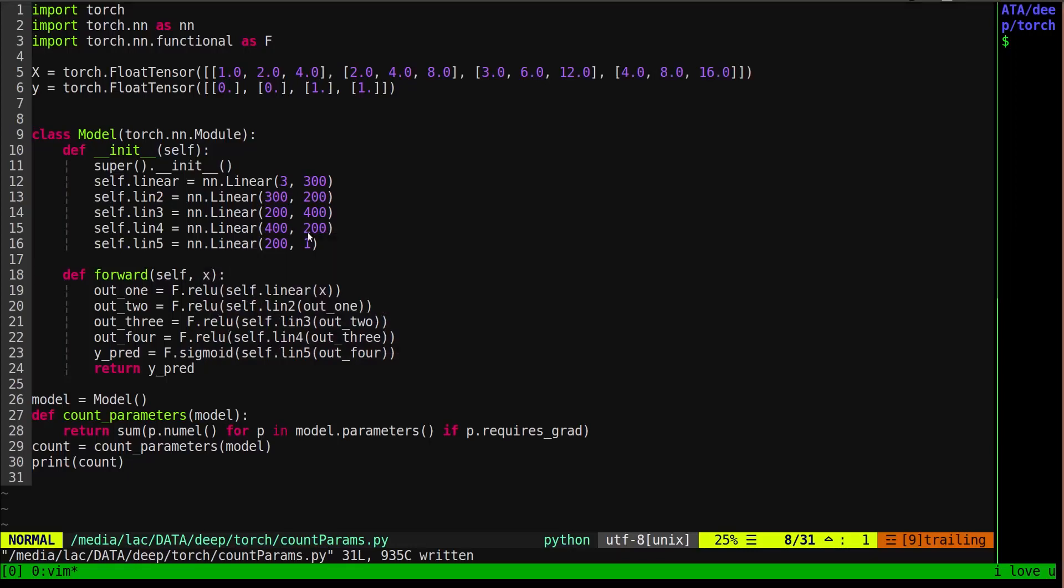What's going on guys, today we are going to be counting, just for fun, the number of learnable parameters in our neural network. Learnable parameters are just parameters that can be updated so your network can learn stuff. Basically, you're adjusting weights and biases - those are learnable parameters.